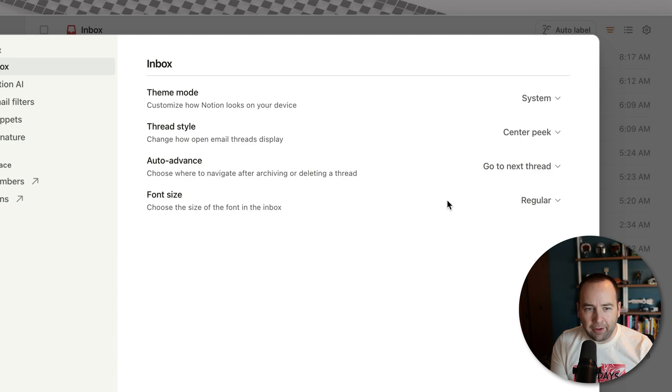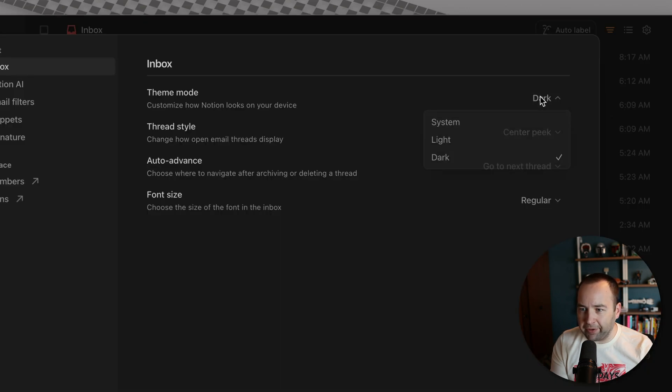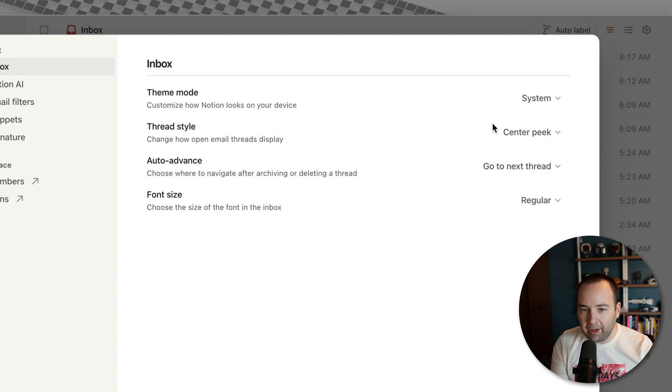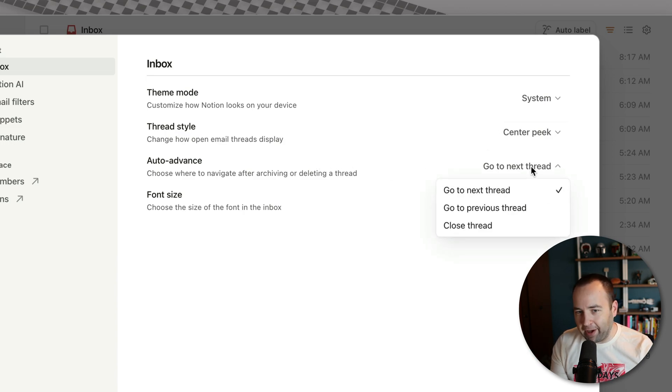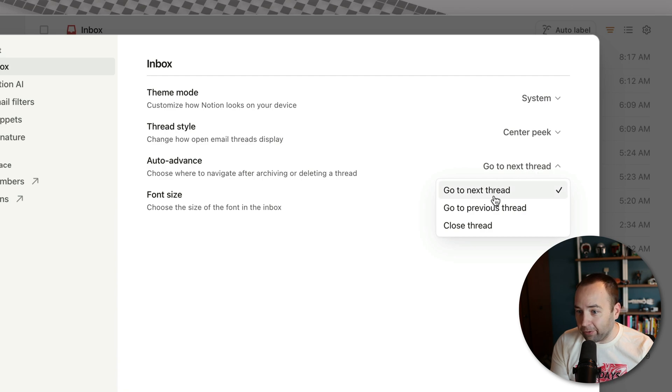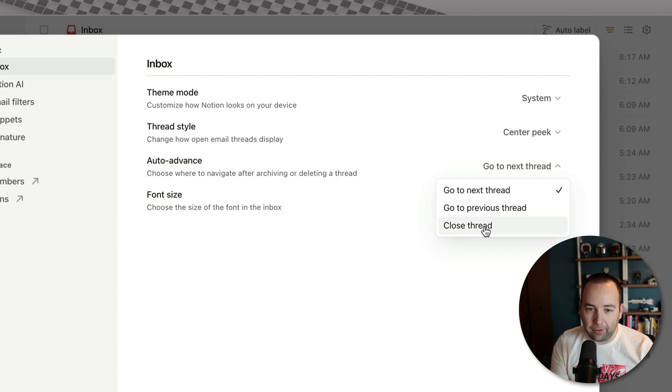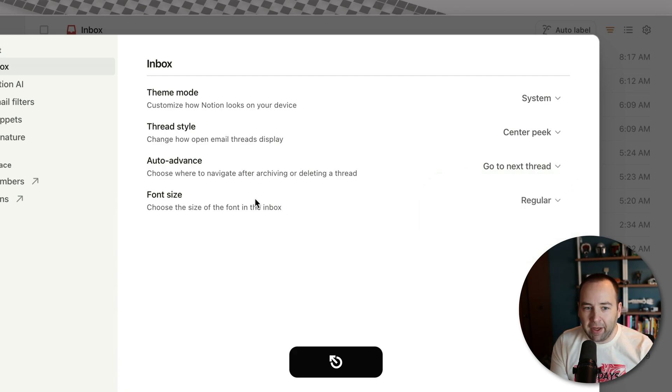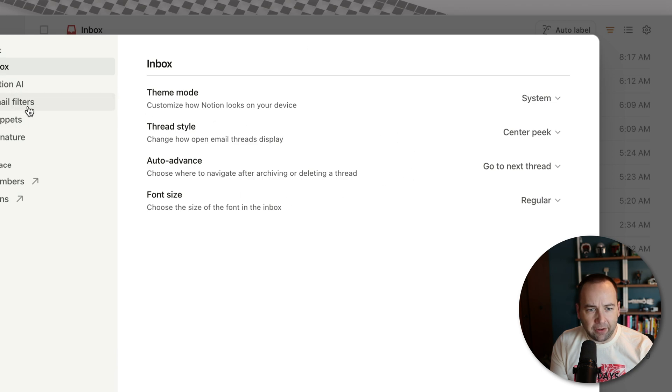Should also be said, there's a couple settings here. You can use dark mode all the time, light mode all the time, or match your system. You can auto advance. Every email app's got to have this. What happens when I archive a thread? Do I go to the next one? Do I go to the previous one? Do I go back to the inbox? And so those are all there. There's a couple other things. We'll get back to those in a second.